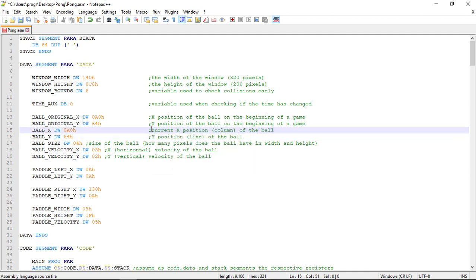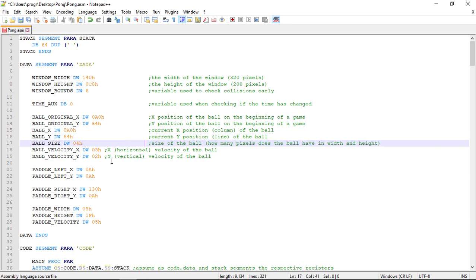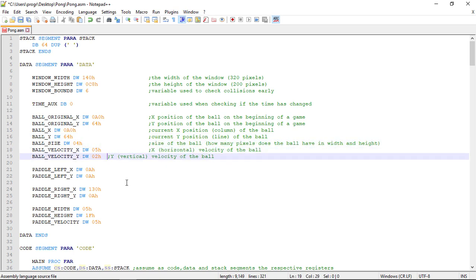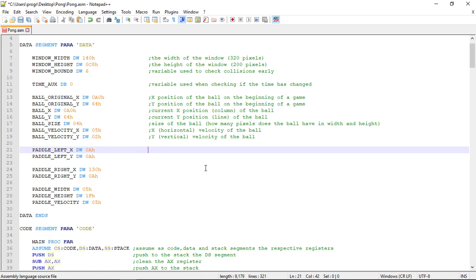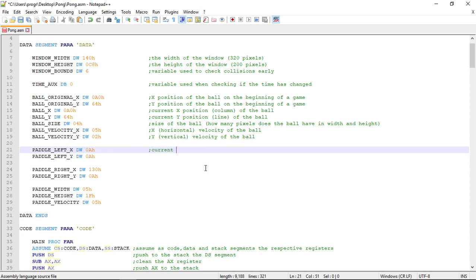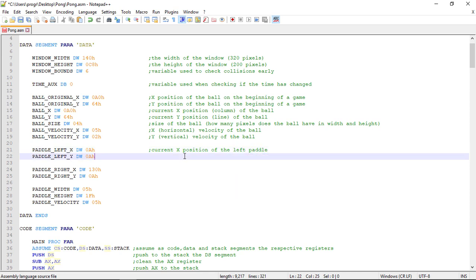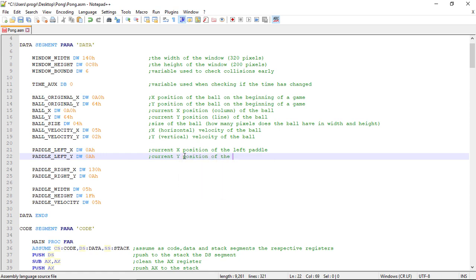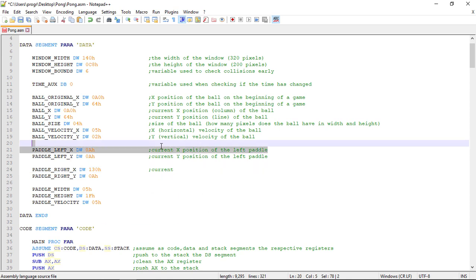These variables are the current X and Y position of the pedals. For the right one now.